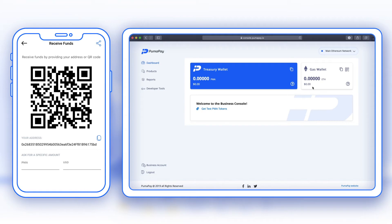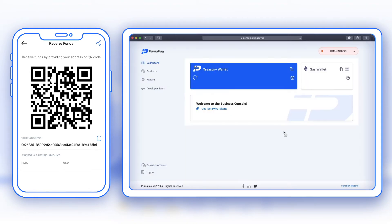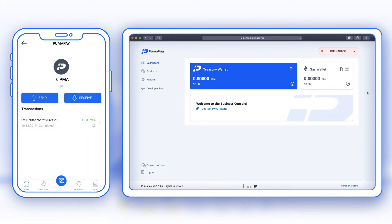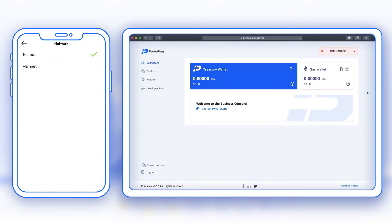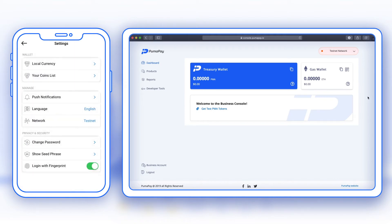Now that everything is connected, in order to receive payments I need to make sure I have ETH. Since I want to be on testnet, I need test ETH in my gas wallet. I'll go ahead and connect that, first switching the console to testnet. Now I can confirm that both my business console and my PumaPay wallet are in testnet, and I'm going to show you how to add ETH.